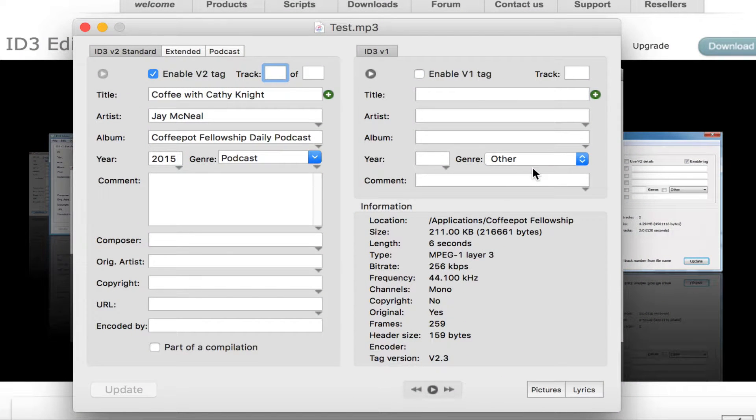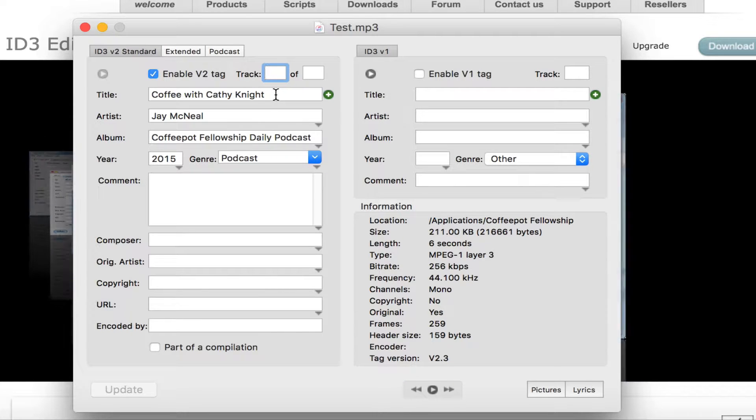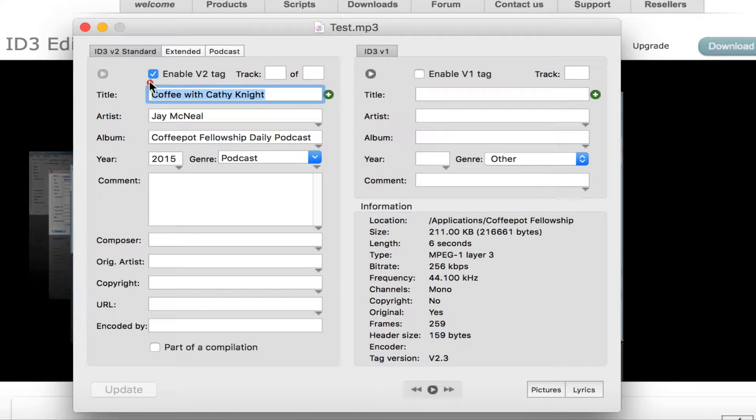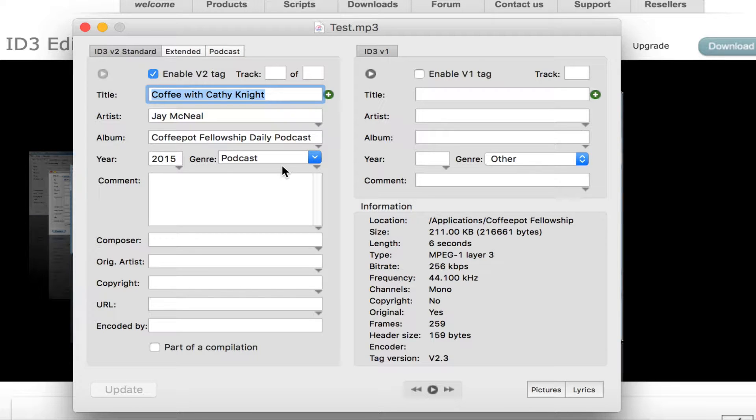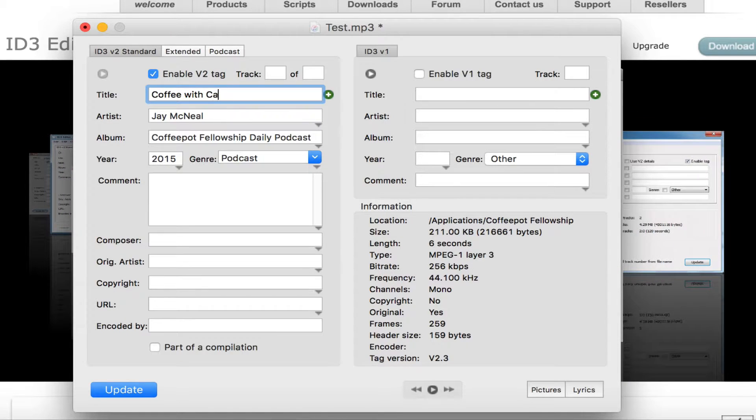So now the ID3 Editor is this item in the foreground. You'll see some items populated automatically because my Audacity has pre-populated some of that information. So this might be a new episode of the Coffee Pot Fellowship Podcast that has coffee with, we'll just put Kelly McNeil in here.